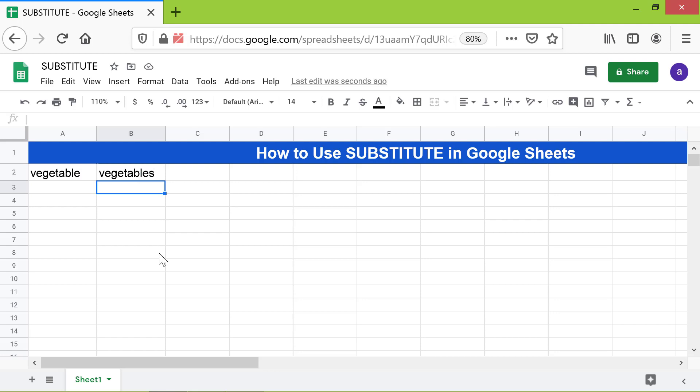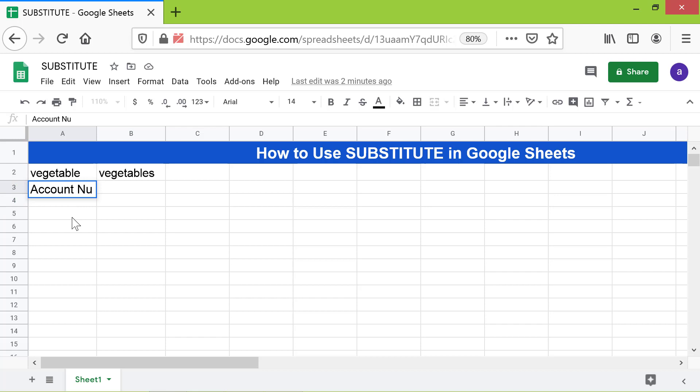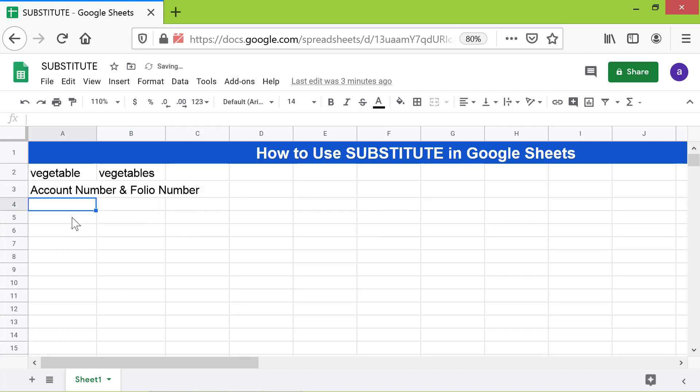Let's look at another example. In this, we want all occurrences of the string to be replaced. Let me type the text in this cell.